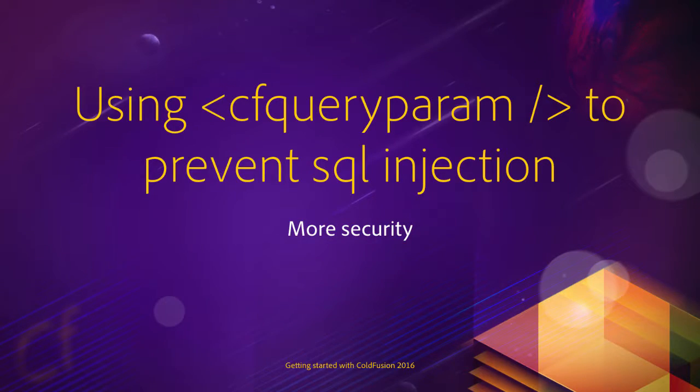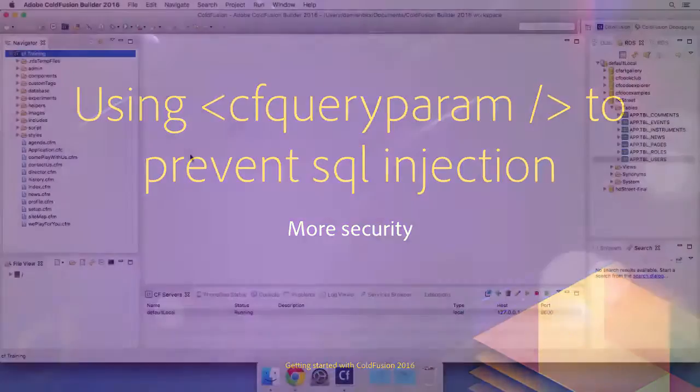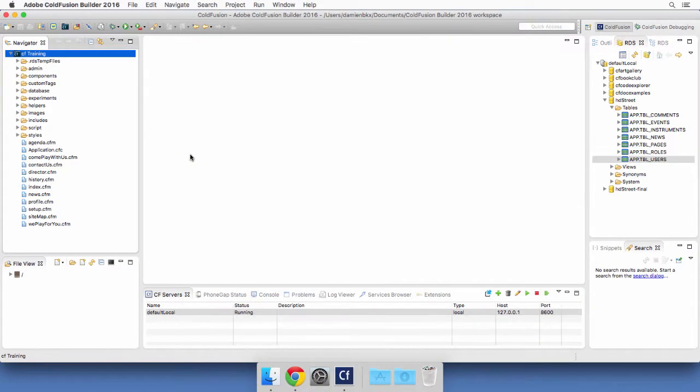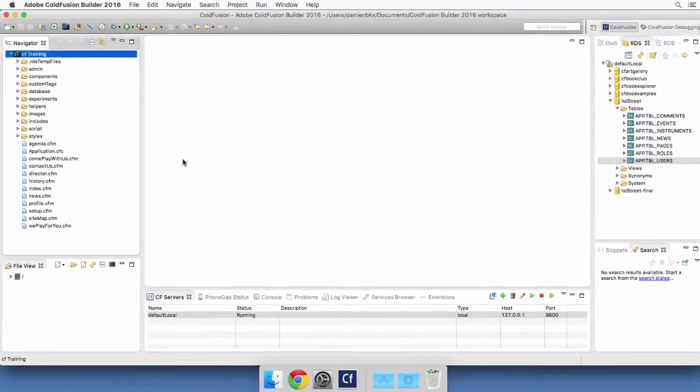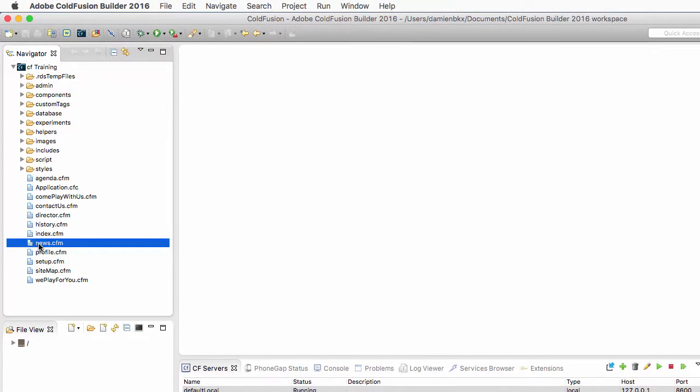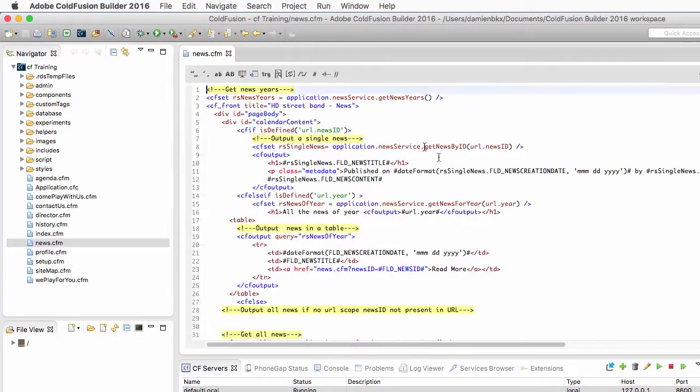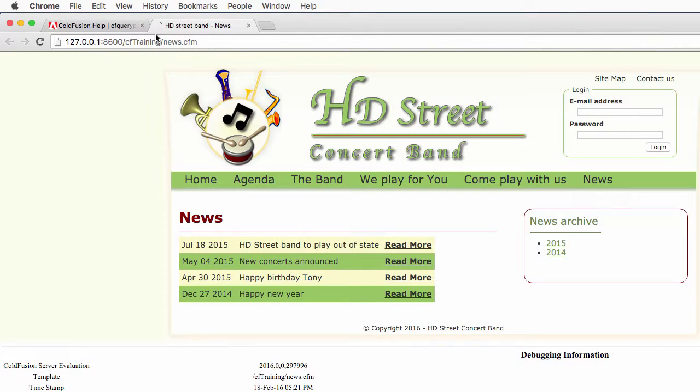So in this video let's take a look at how cfQueryParam works. Back in ColdFusion Builder I will now open the news.cfm page right here and I will run it in the browser.